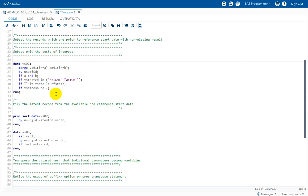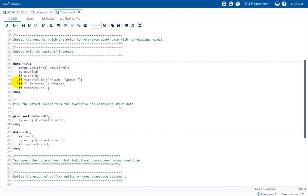As per the specification, we need to filter records which are on or before the reference start date for both height and weight, with a non-missing result. To compare VSDTC with RFSTDTC, we need RFSTDTC, which is in the demographics dataset. So we are merging the demographics dataset to our vital signs dataset based on subject ID, keeping only records present in both datasets. If a subject is in vital signs but not in demographics, that record gets deleted using the 'if A and B' condition.